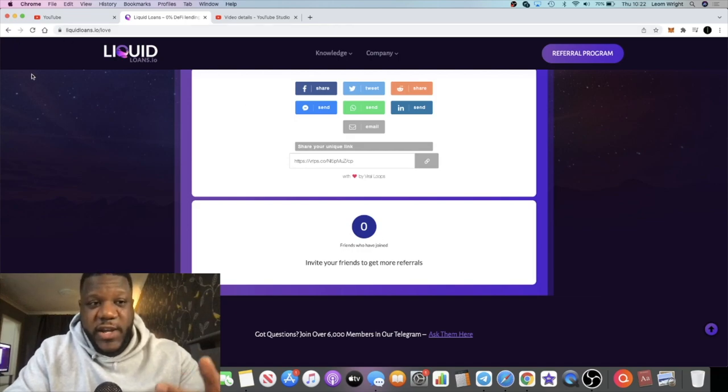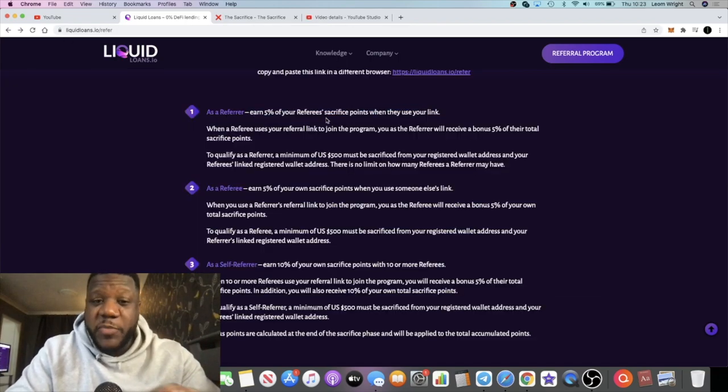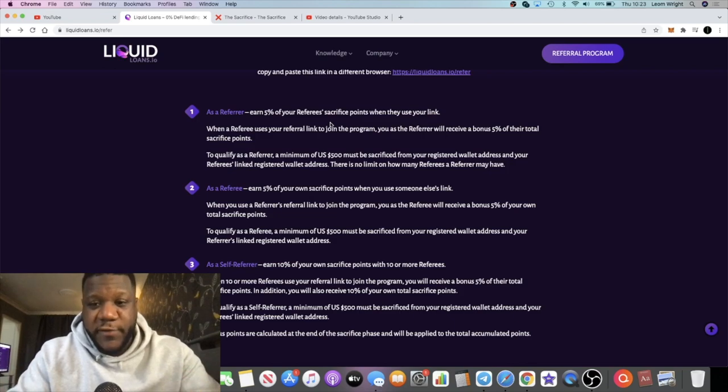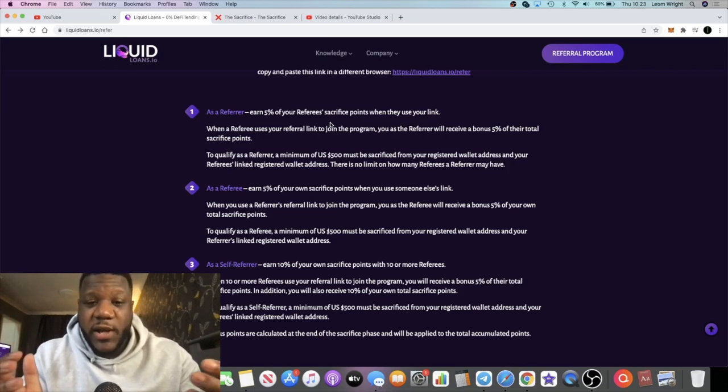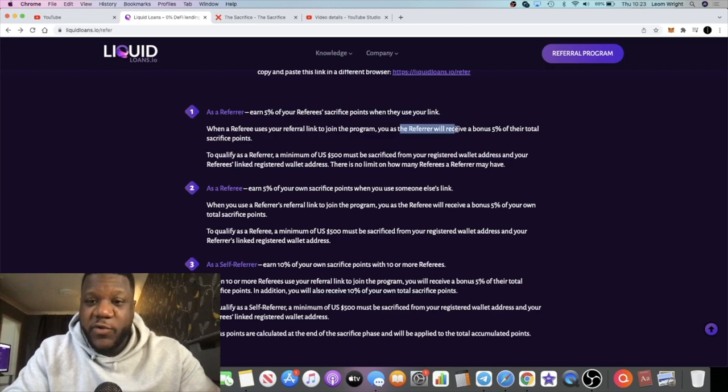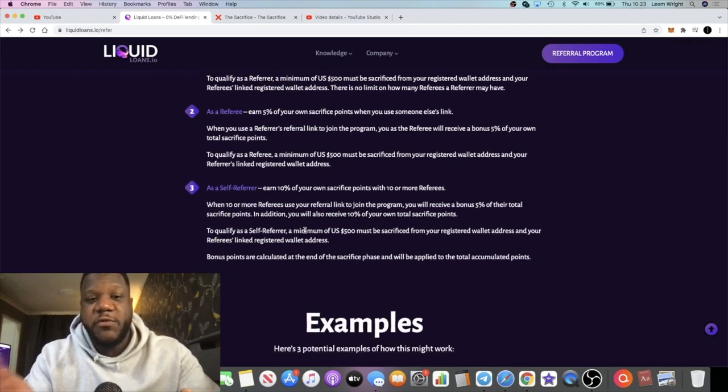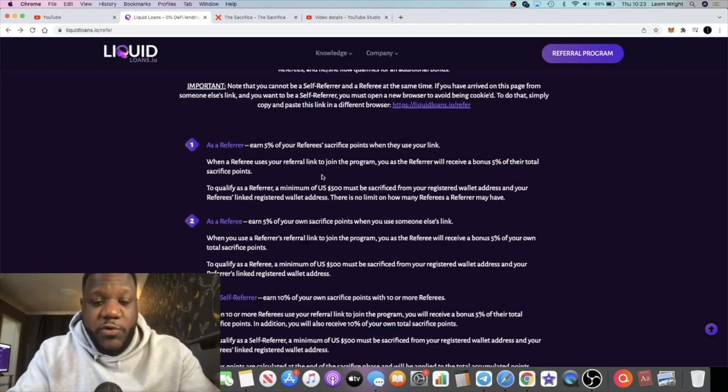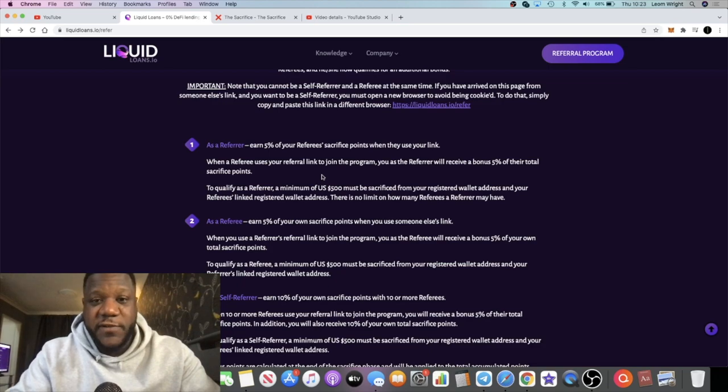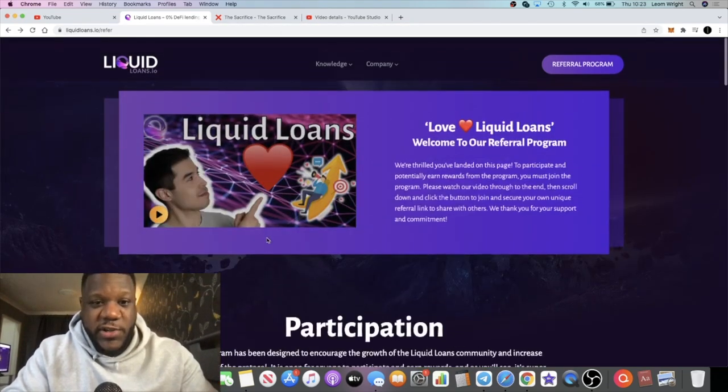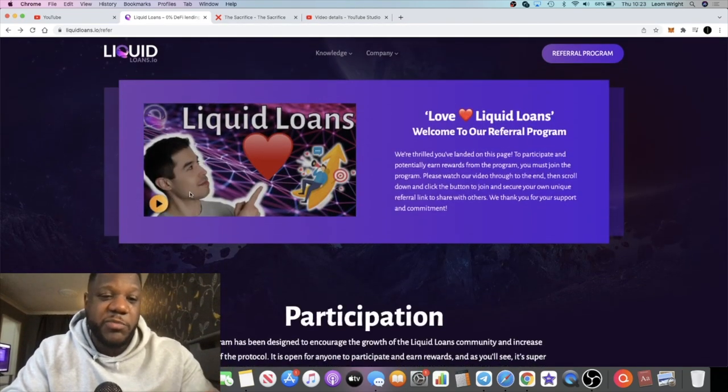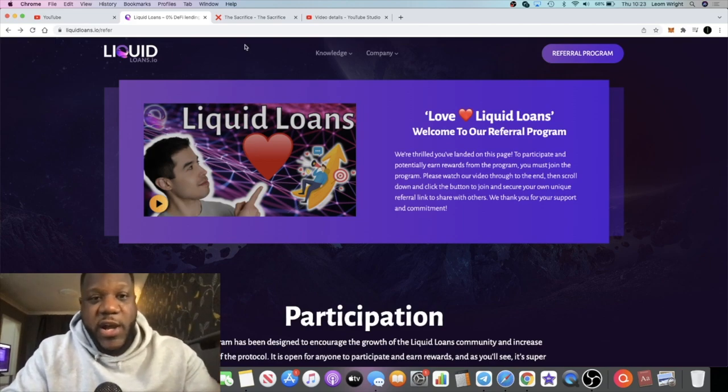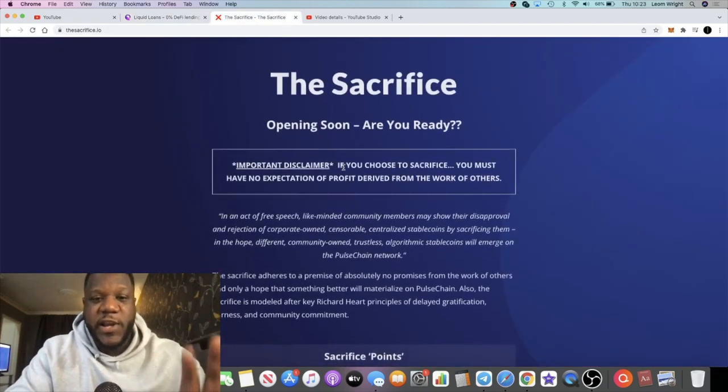As a referrer, you're going to earn 5% of your referee's sacrifice points when they actually make a sacrifice. There are ways you can earn extra points just from making your own sacrifice by being a referrer as well. This program is actually designed to encourage the growth of the platform. Obviously before the sacrifice phase, I recommend that you go back and watch this video so it can explain all the ways that you can earn from sacrifice points.